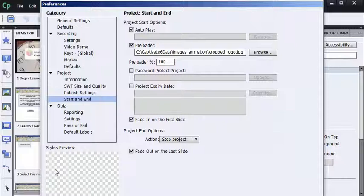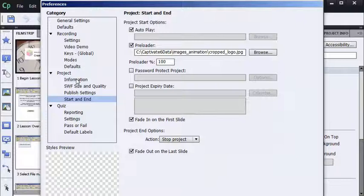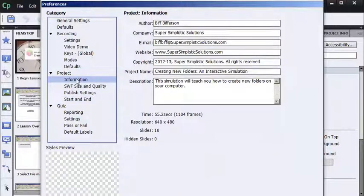So check out some of the settings here. For instance, under Project Information, you can see that I've already filled out this project with the name of an author, company name, email address, website, copyright notice, the standard stuff. Brand new projects do not have this information filled out, so if there's a way to get this content out of here, that would save me a little bit of time.